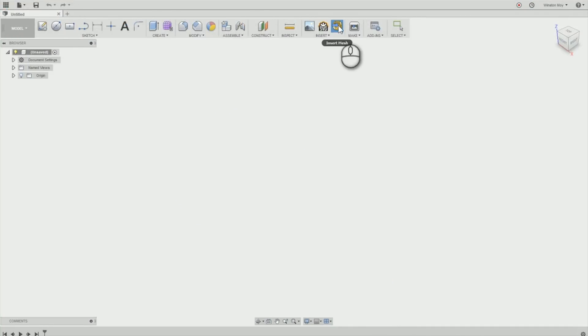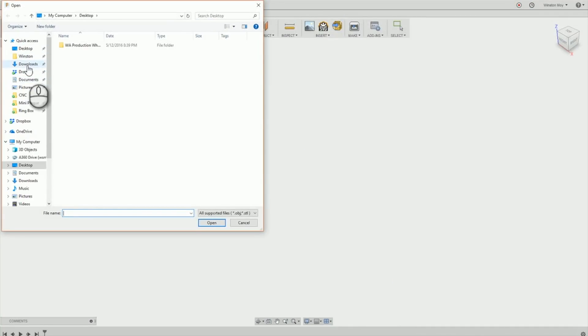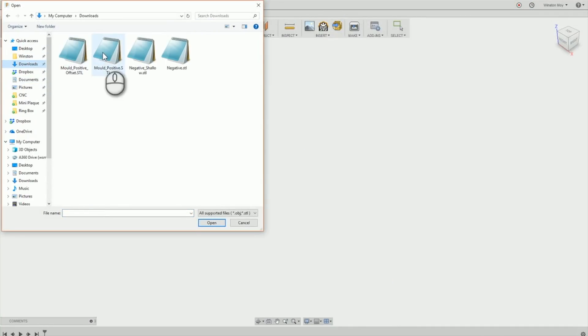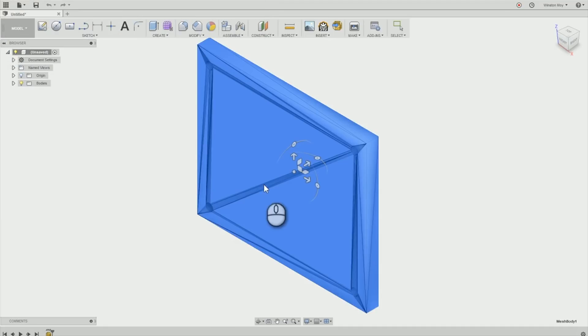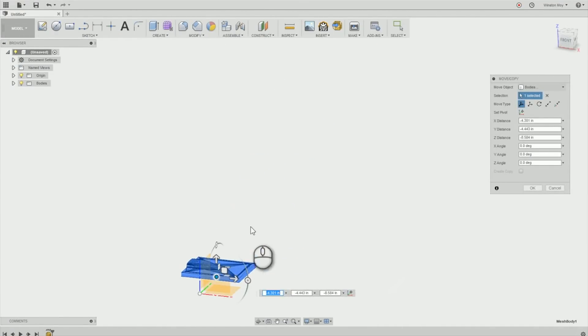I started by using the import mesh option in Fusion to pull in an STL file. Using various positioning tools, I got my model upright, scaled for metric, and aligned with my origin.